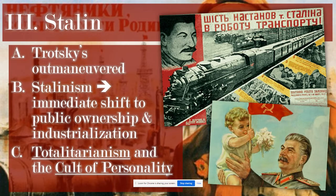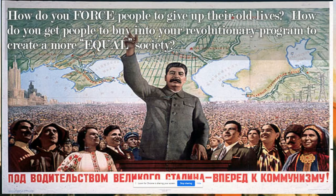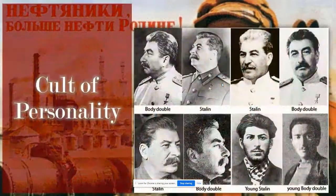What Stalin created was a system of totalitarianism where he controlled almost every aspect of the state. He did this through the creation of a cult of personality whereby, by his orders and his personality, no one would challenge what he said or did. This raises the question: in a true revolution, how do you force people to give up their old lives, their hard-earned money and resources, and get them to buy into a revolutionary program aimed at creating a more equal society? In some ways people bought in — through cult of personality and propaganda — but in other ways, it was simply by sheer force and violence.